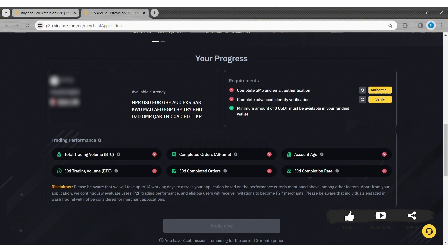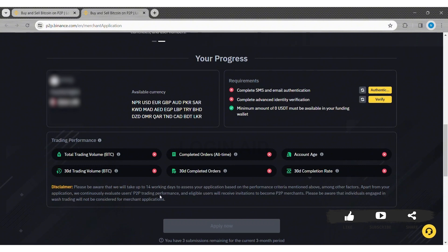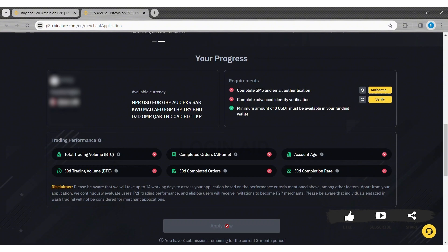Then you need a minimum of 0 USDT available in your funding wallet. If all these requirements are completed, then you can click on Apply Now at the downside. After submitting your application, it will take up to 14 working days to access your account and create a new merchant account.